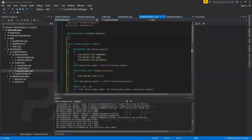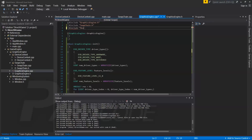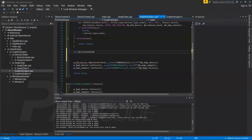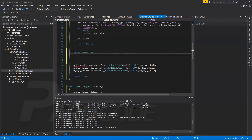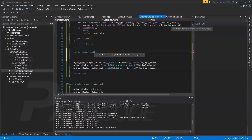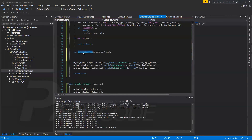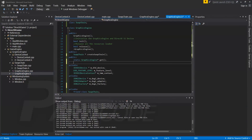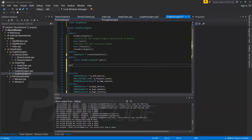Now let's go to the graphics engine and in the init method we create an instance of the DeviceContext, in which we pass the immediate context kindly granted by our DirectX device. Let's store the context instance by adding an immediate context attribute in the engine class.